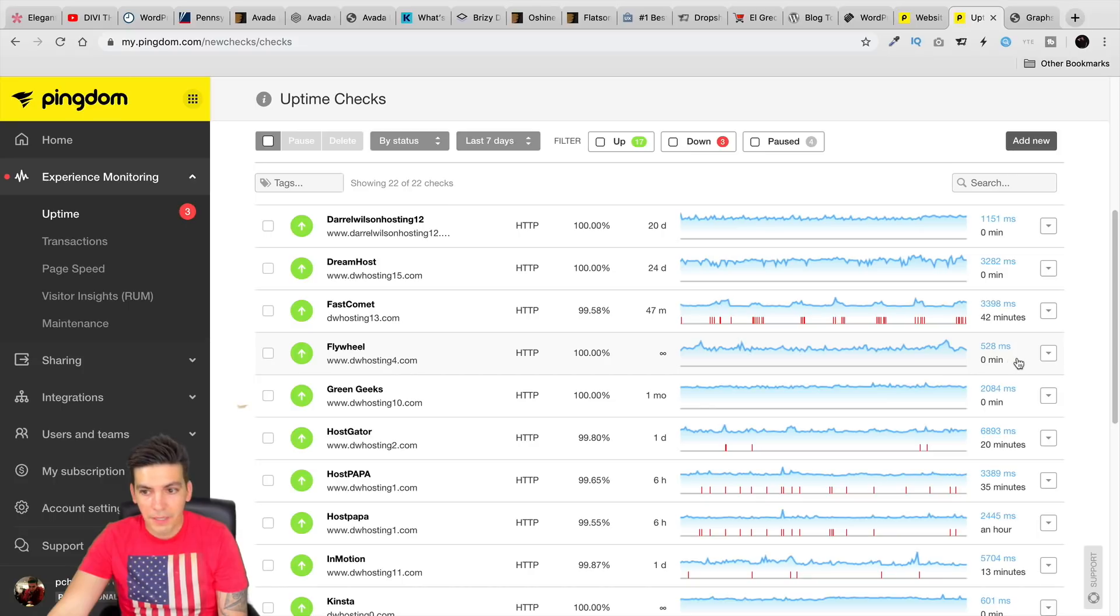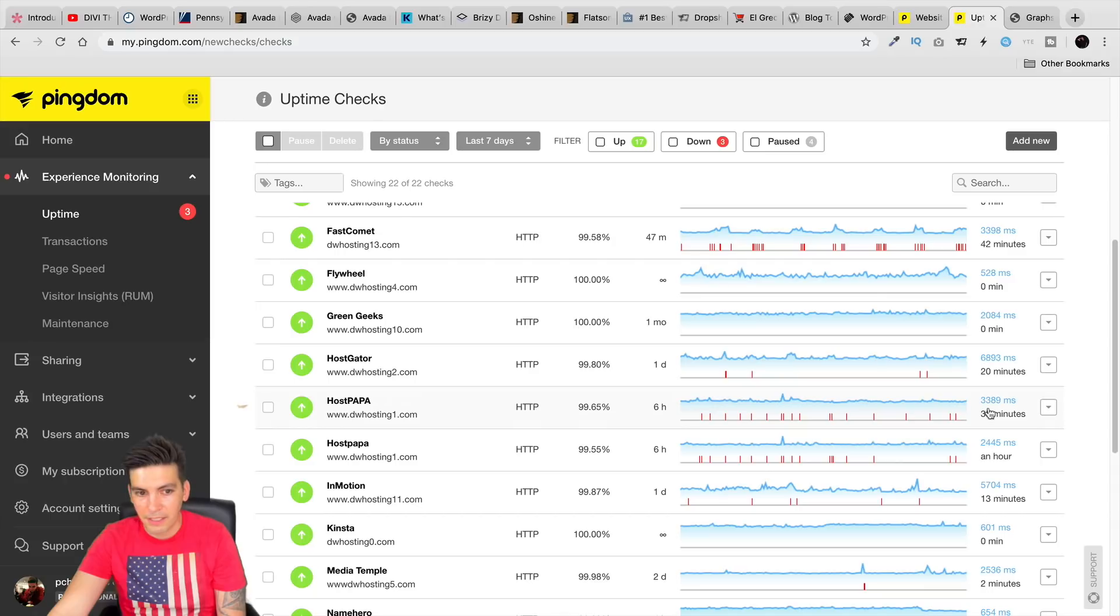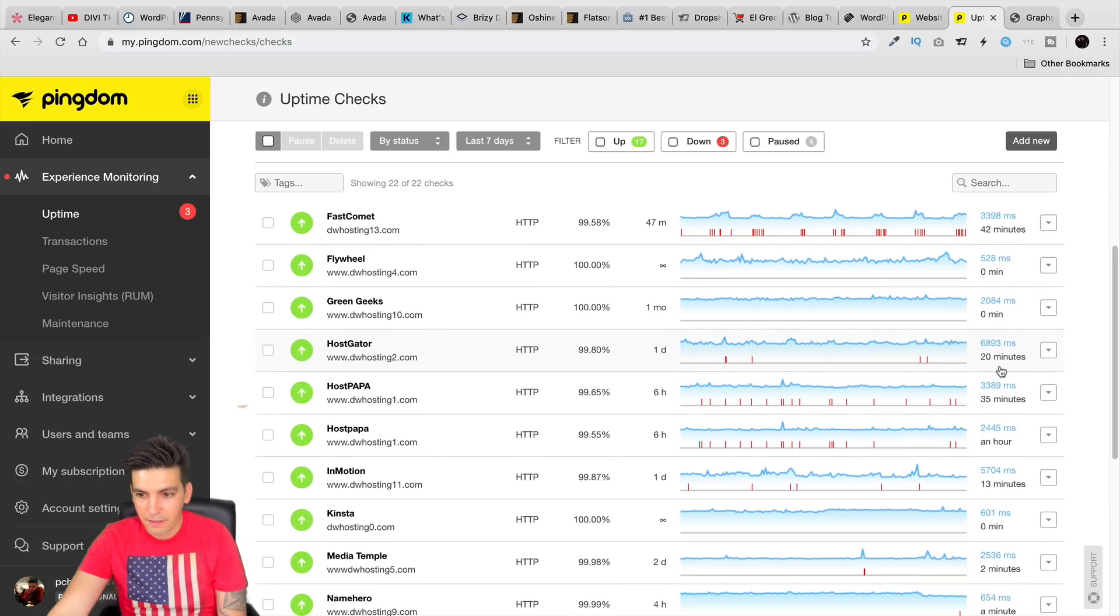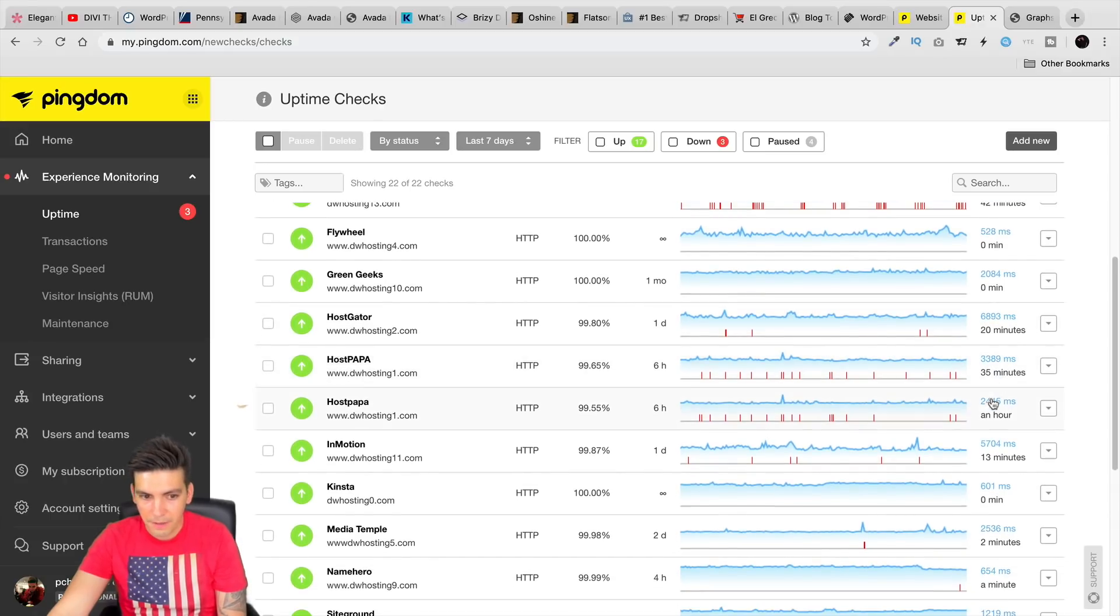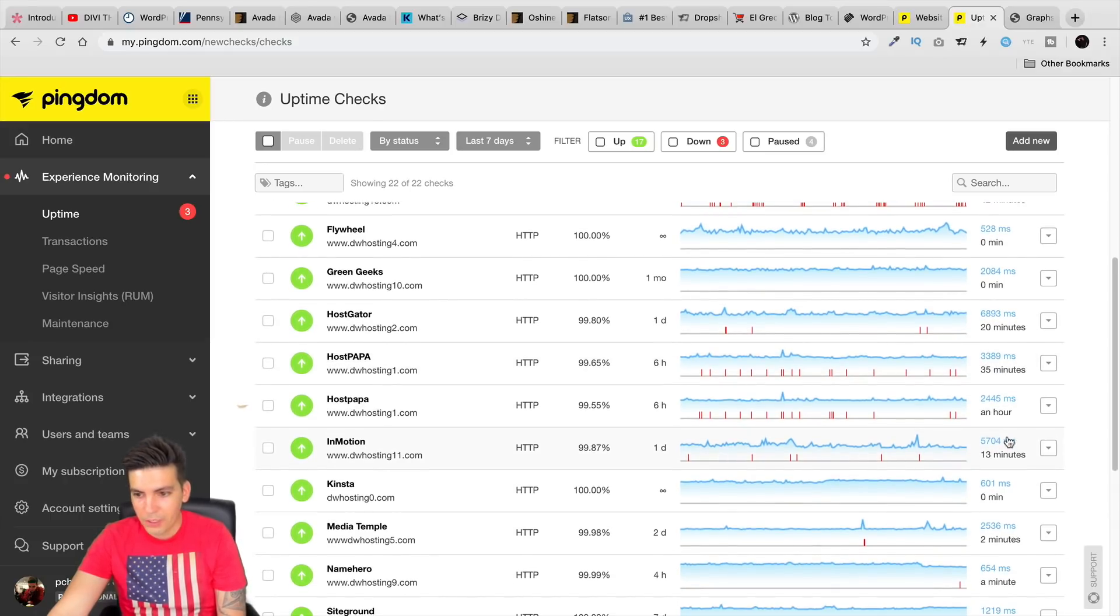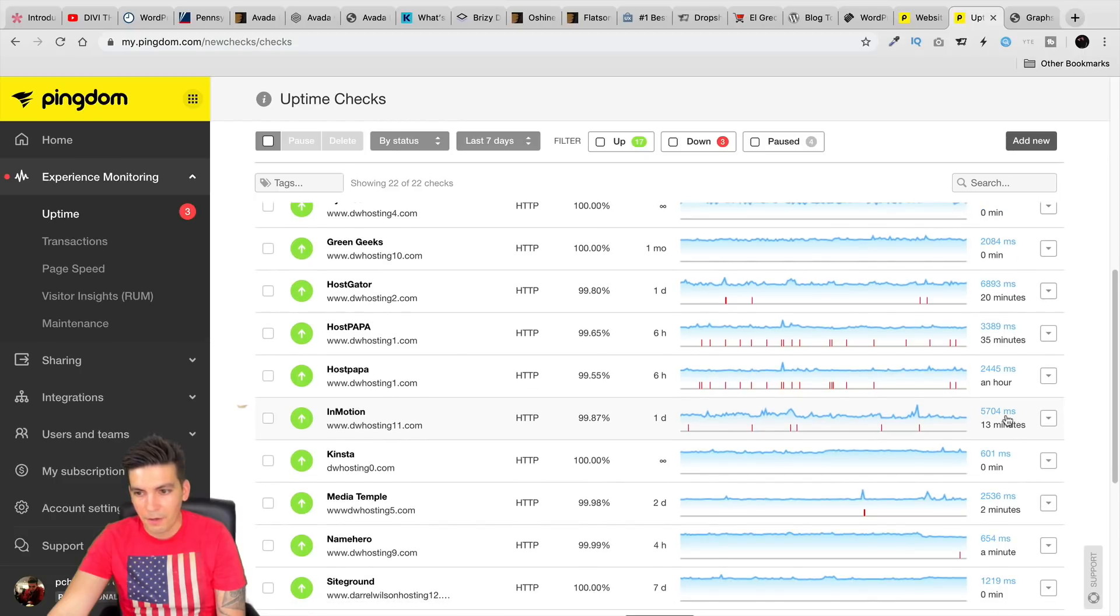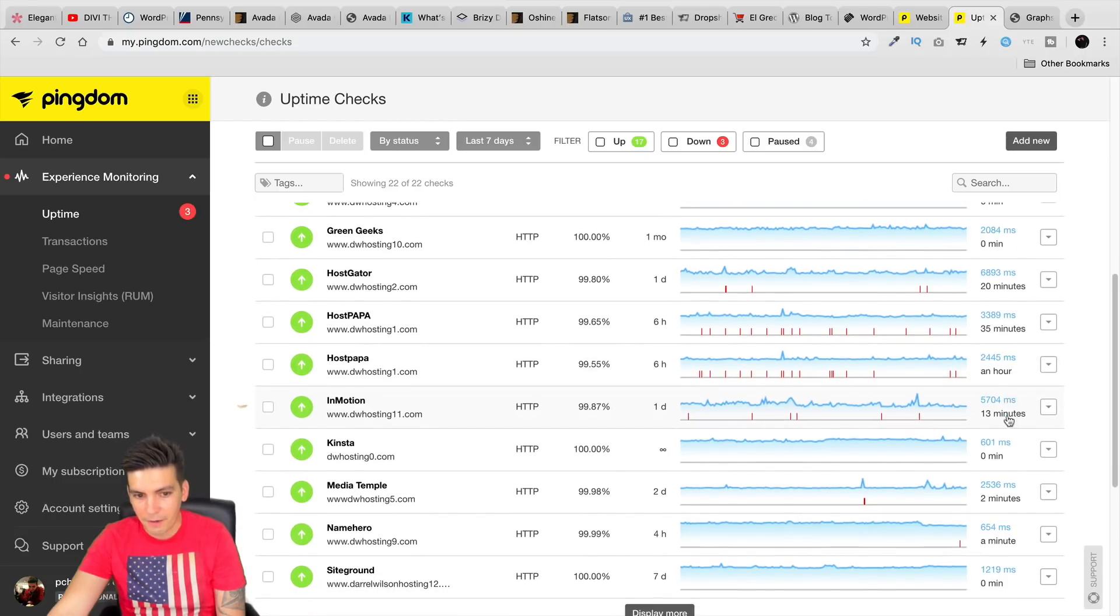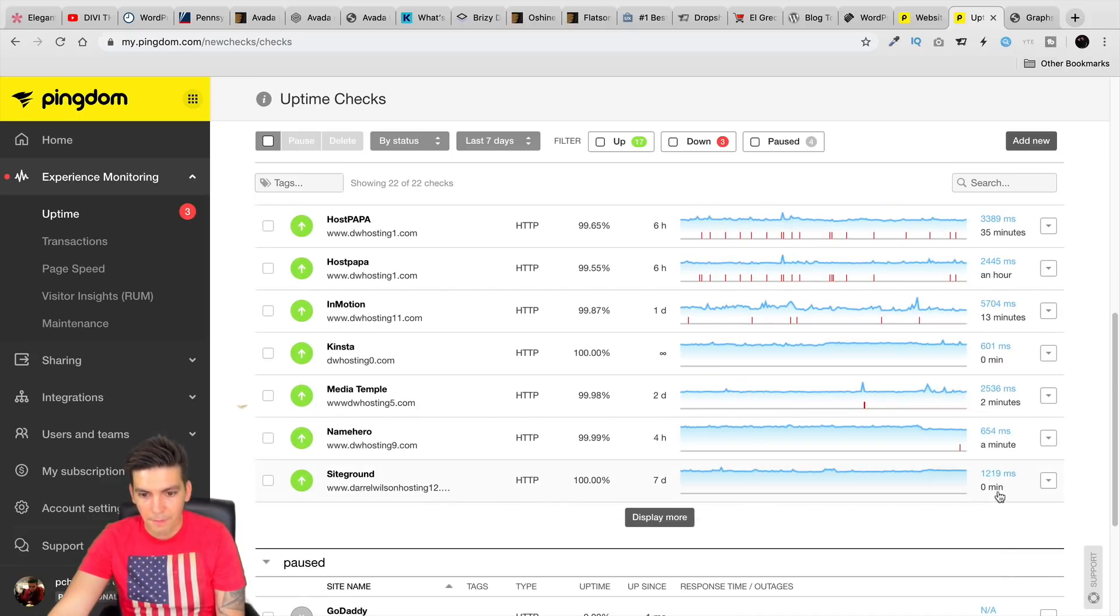Flywheel again, performing really well. HostGator, man, you're consistently screwing up, man. Consistently. HostPapa, not too good. InMotion, man, these guys need some help. I mean, they're out there with HostGator. Again, Kinsta just performing really well. NameHero. SiteGround, again, just right below them. I mean, these guys are performing really well.